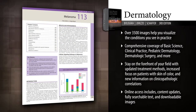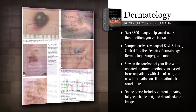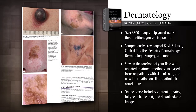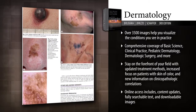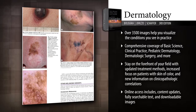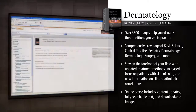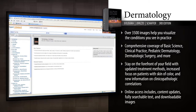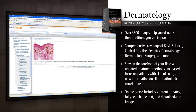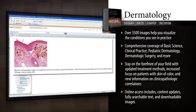Stay at the forefront of your field with updated treatment methods throughout, as well as an increased focus on patients with skin of color and clinical pathologic correlations. Access regular content updates along with the fully searchable text and downloadable images online at Expert Consult.